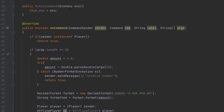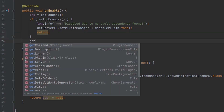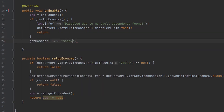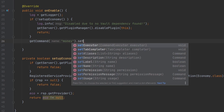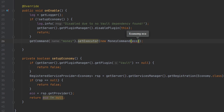There's only one last thing we have to do: pass an instance of our economy to our command when we register it. Here we just pass in the economy variable and we're good to go.